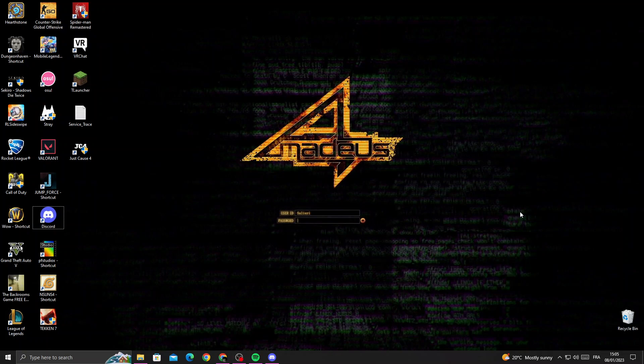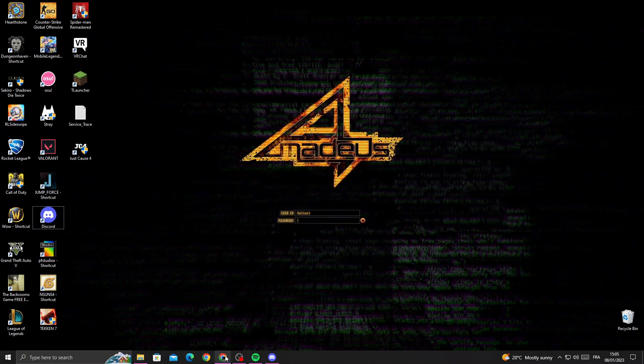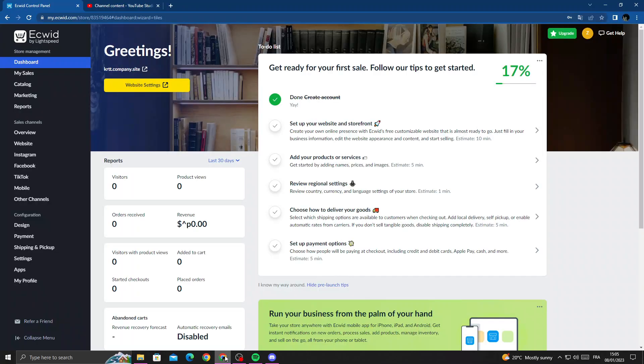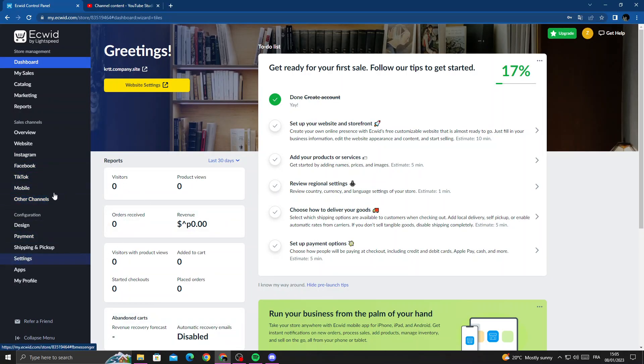How to add local delivery on Ecwid, easy and quick. Hello guys, in today's video I'm going to show you how to add local delivery. First, open your browser, and then once you're here, click